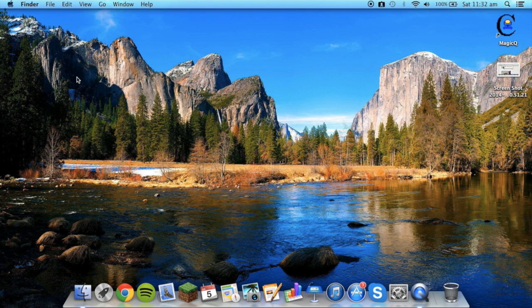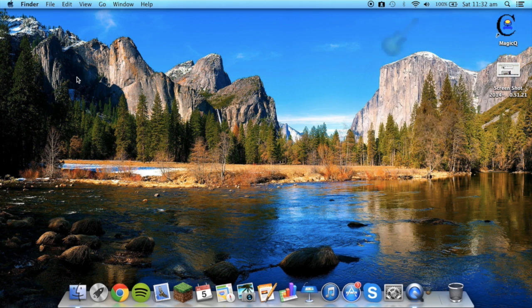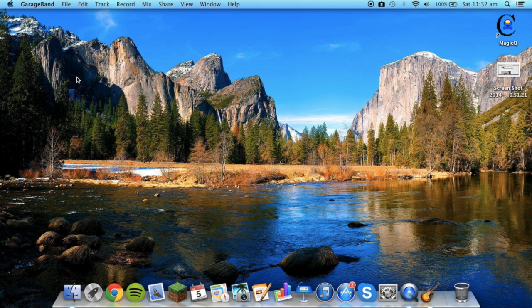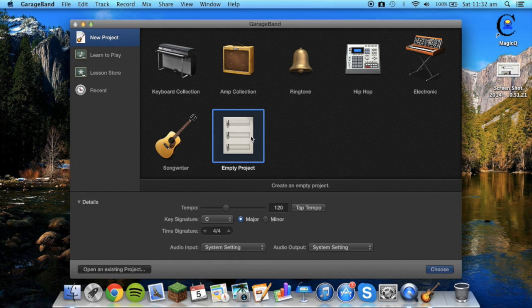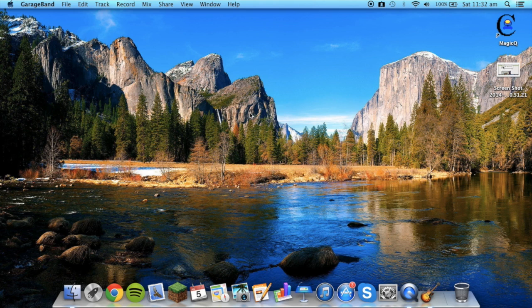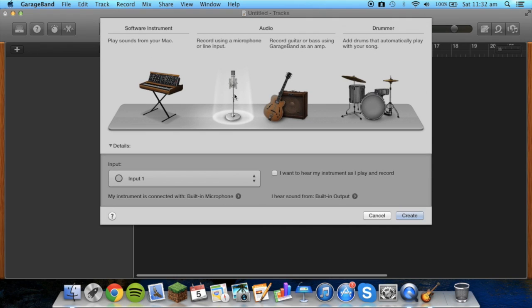We're going to start by opening up GarageBand. This is the way I do it - I'm not saying it's the quickest and best easiest way, but I find it to be a very simple way of doing it. We're going to open up an empty project.